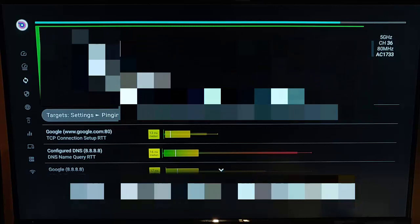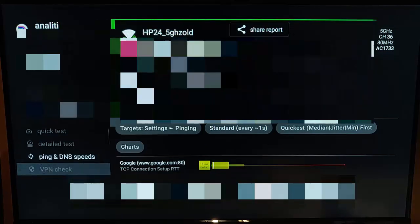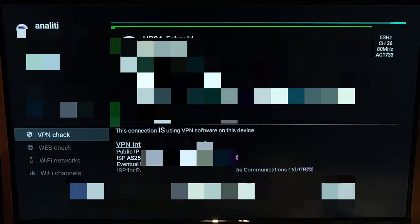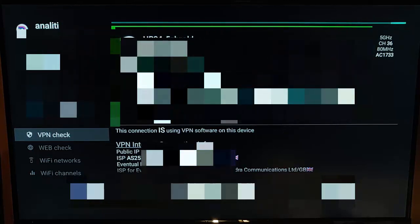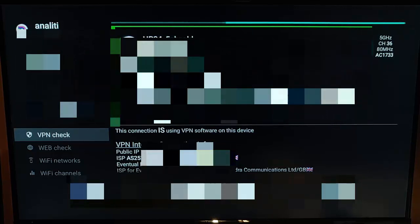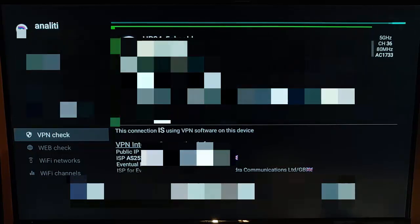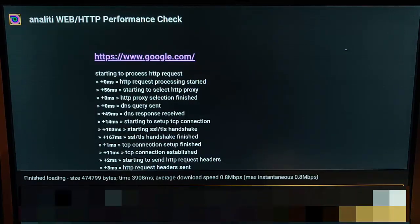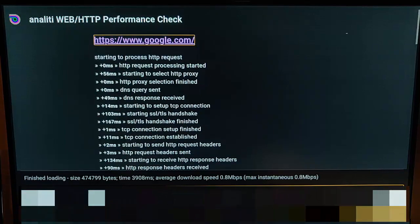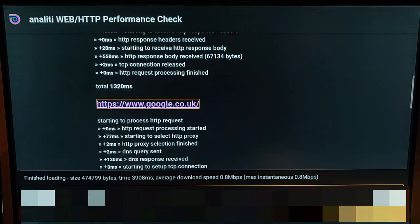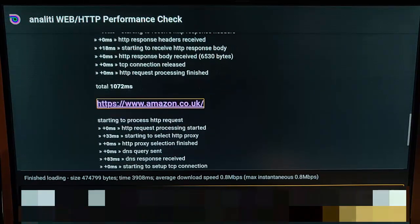The next thing down on the list is VPN Check. Let's go into that — it basically tells us this connection is using VPN software on this device and gives us a bit more information about it, along with Wi-Fi details. If I go down to Web Check, that tries to connect to a couple of popular services like Google and YouTube and gives us information about the time it took to reach those servers.